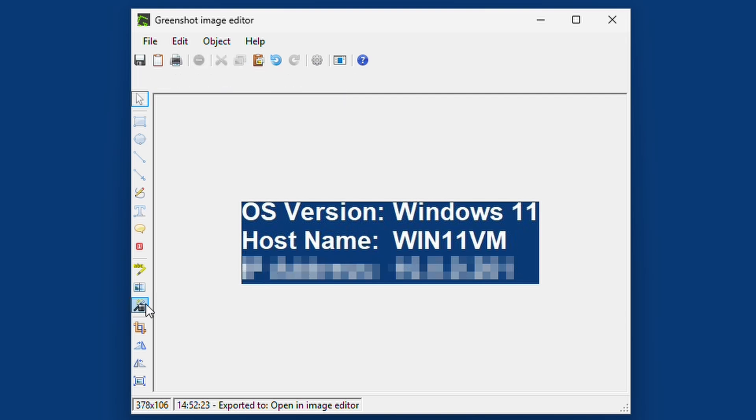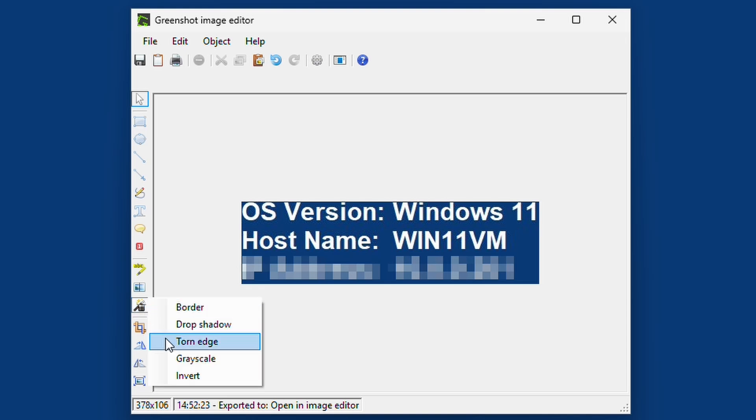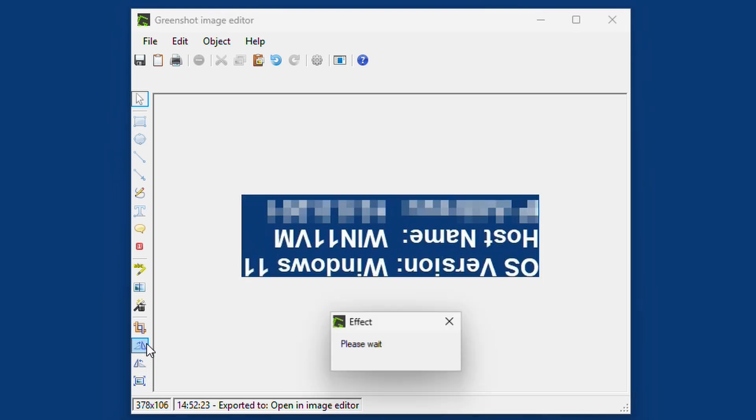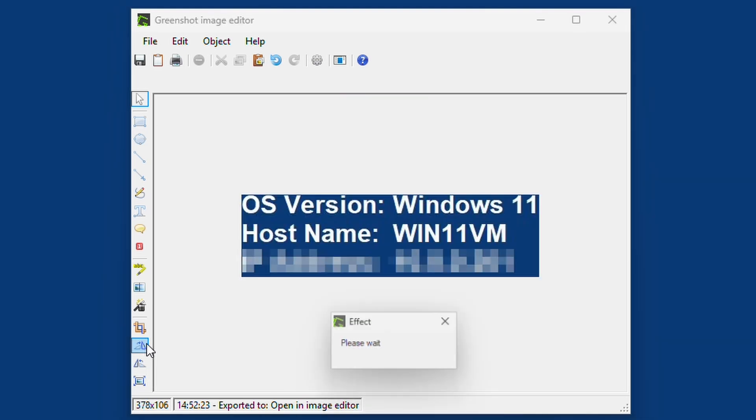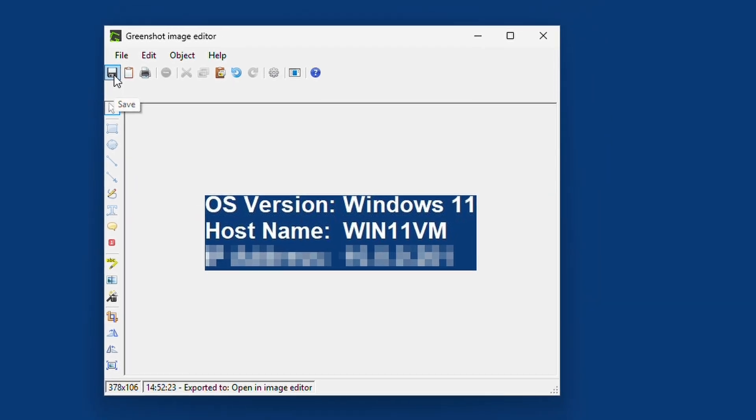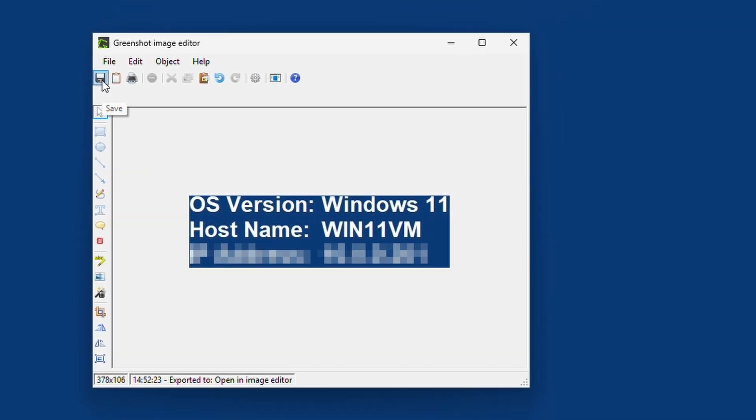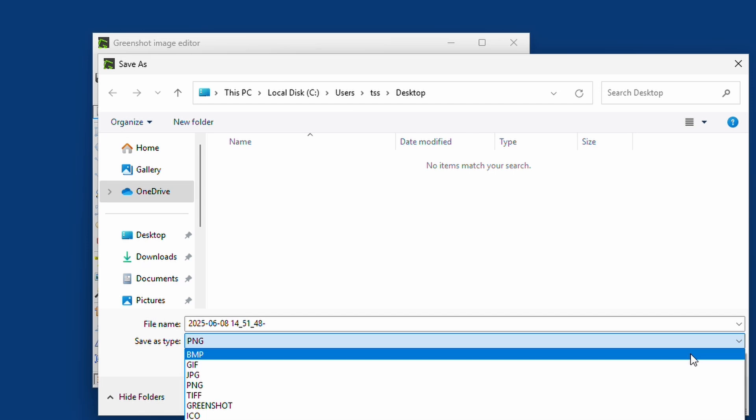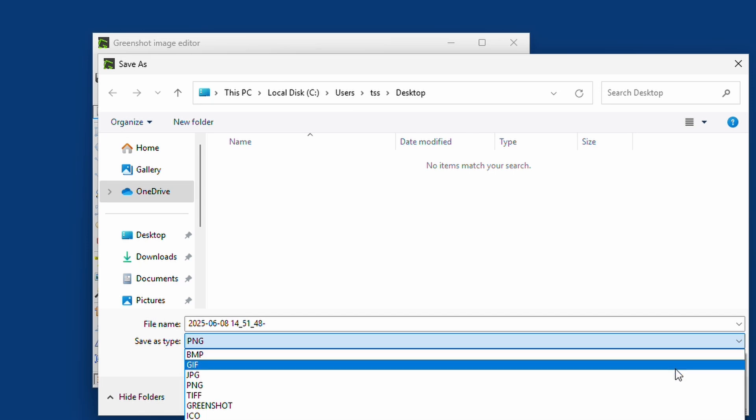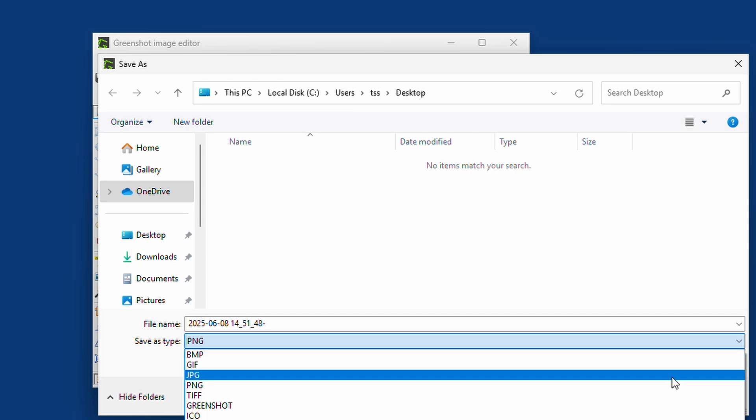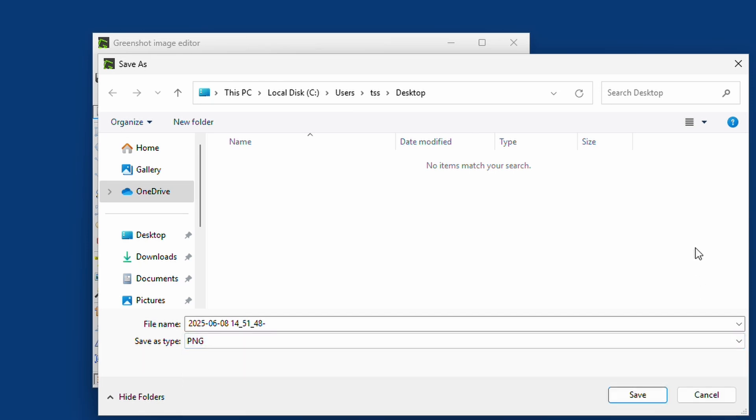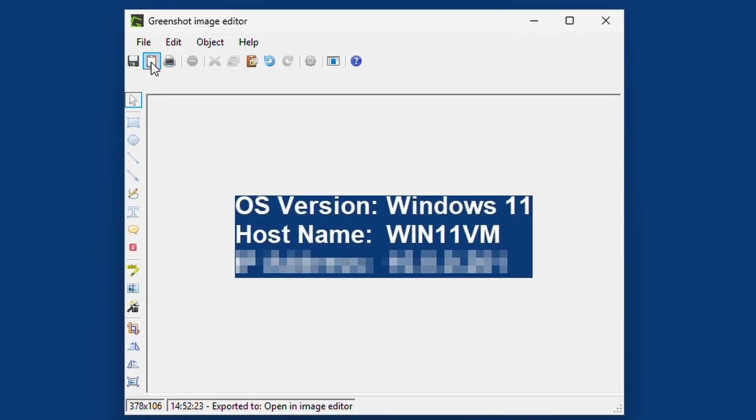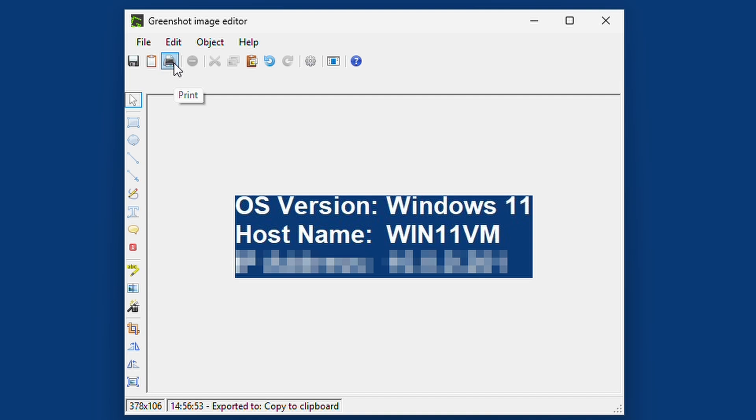Then we have some effects. We can draw some borders, torn edge. I don't use that too much. We can rotate and flip the image. But in the top menu, of course we can save the file. Here we can have a PNG, BMP, GIF, JPEG. There are quite some different types where you can save it. And we can also copy it to the clipboard. We can print it.